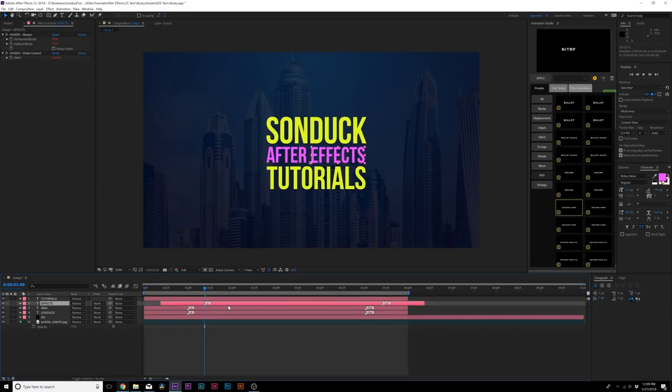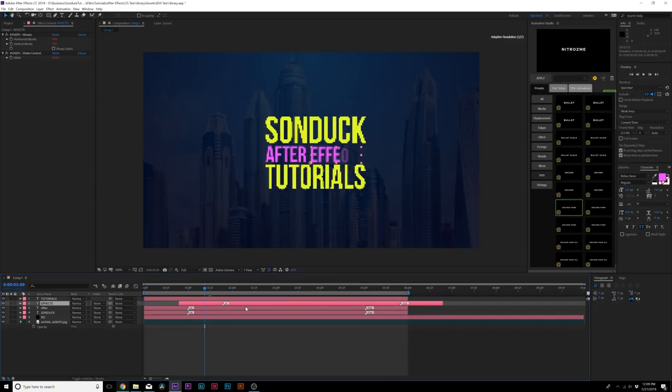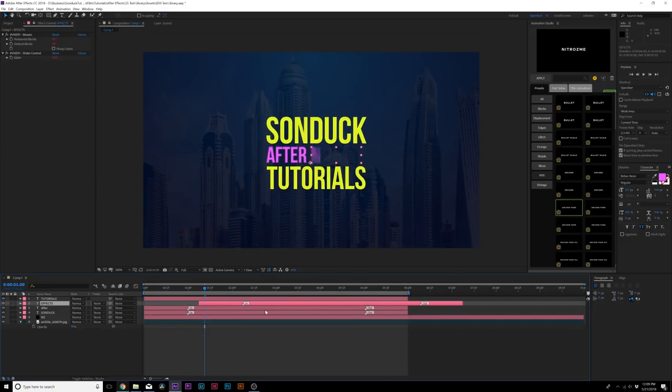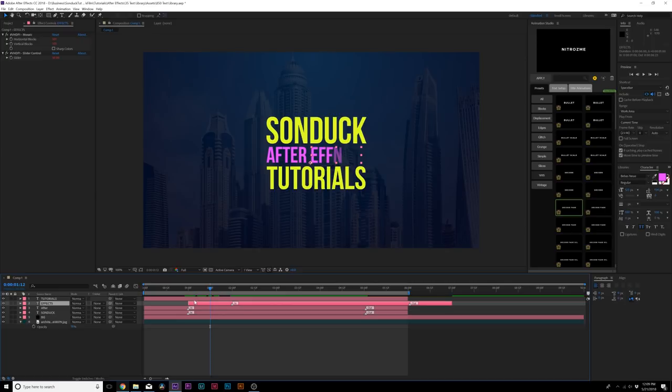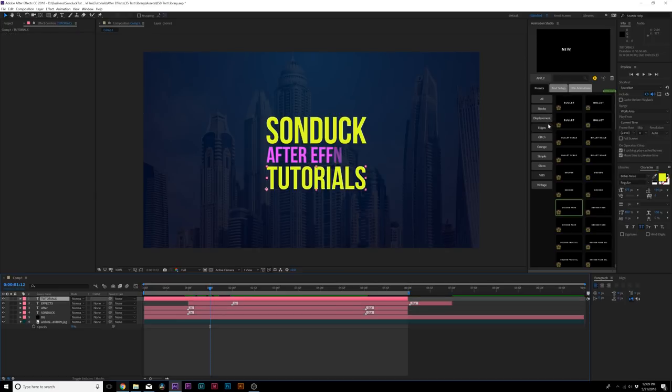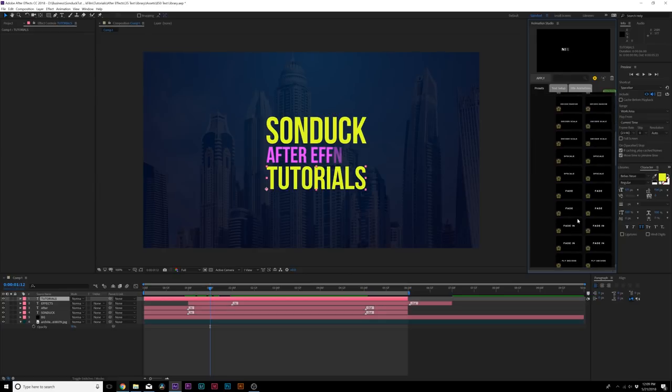Of course you can always offset the layers in time, so we want these to come on a little bit later. Maybe this layer comes on right after After comes on, and Effects pops up. Then we can do our last title, which is Tutorials. Let's do something a little bit unique here. Maybe we'll go to Grunge. There's a lot of cool presets in here that is really hard to choose which ones I should use for this review video.